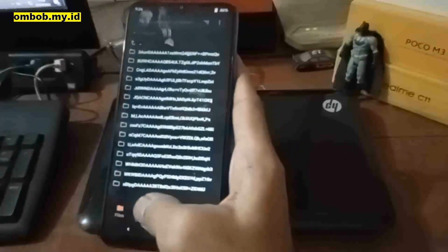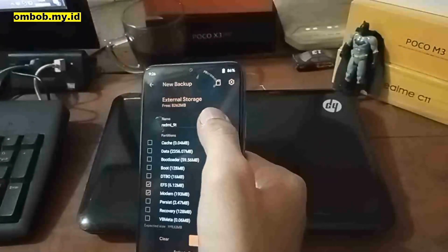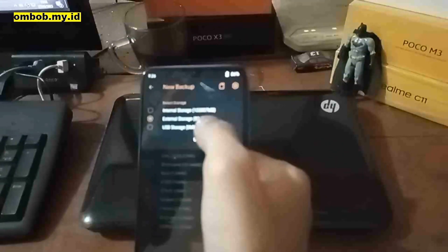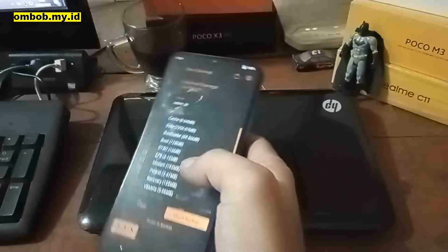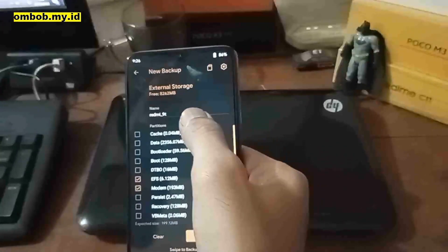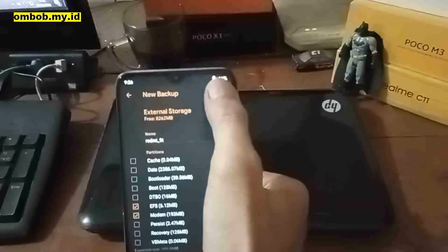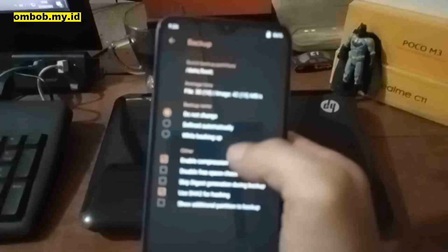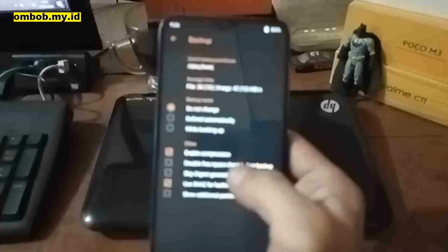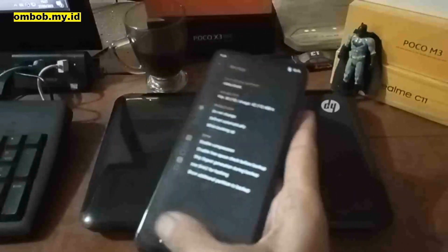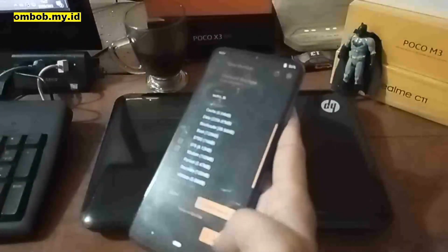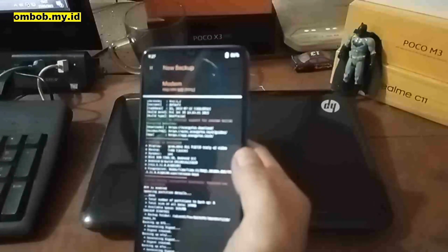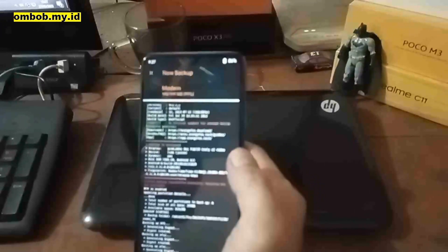Go to the Backup tab. I'll put the backup into external storage since I have an SD card. Select EFS and modem, give it a name, then go to the Options tab and enable compression. Go back and swipe to confirm. We should wait until it finishes.